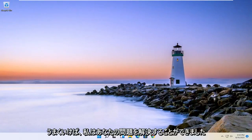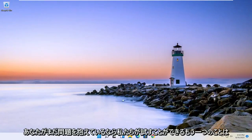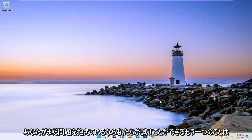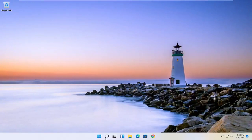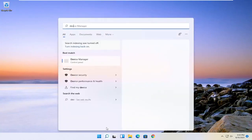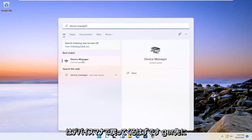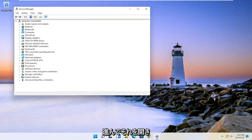So hopefully I was able to resolve your problem. Another thing we could try if you're still having a problem would be to open up the search icon. Search for device manager. Best result should come back with device manager. Go ahead and open that up.